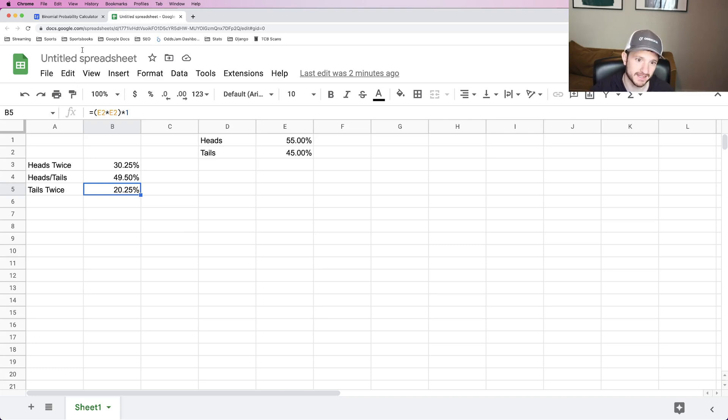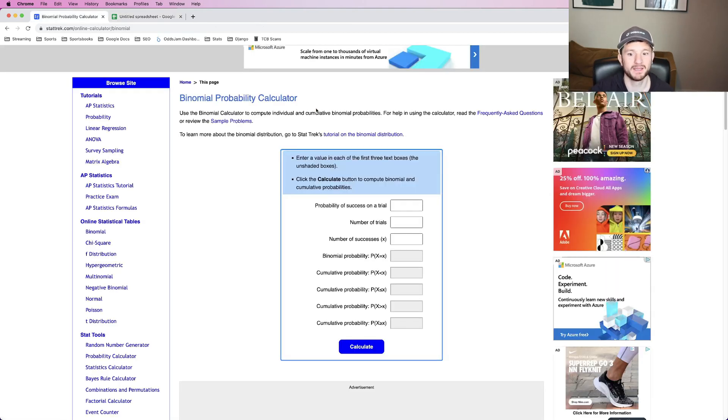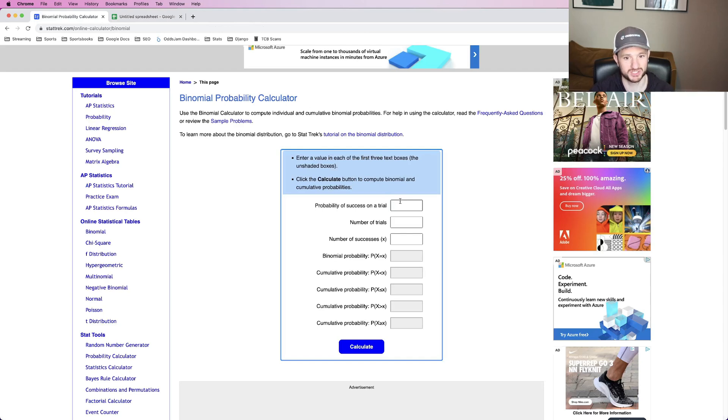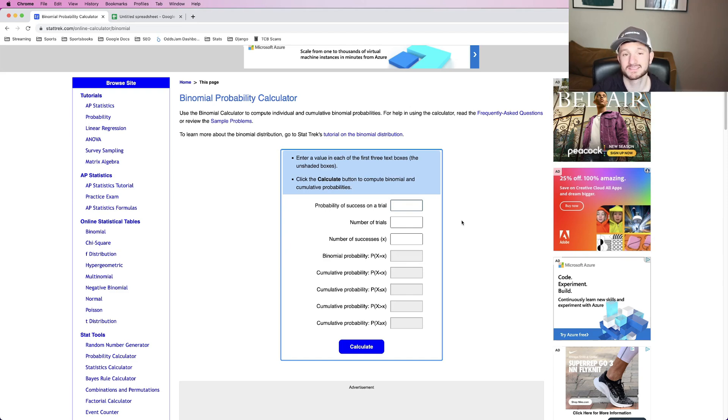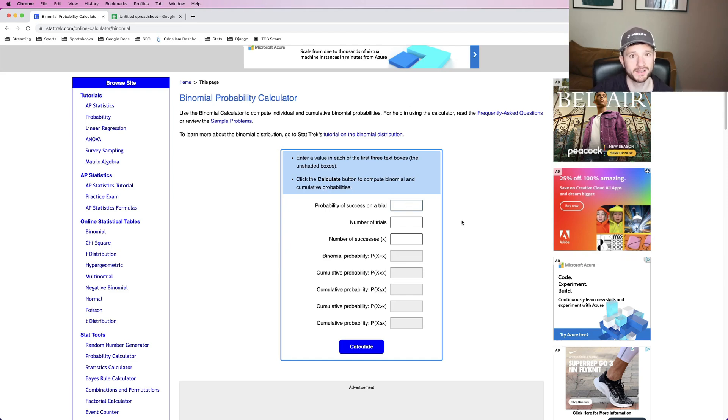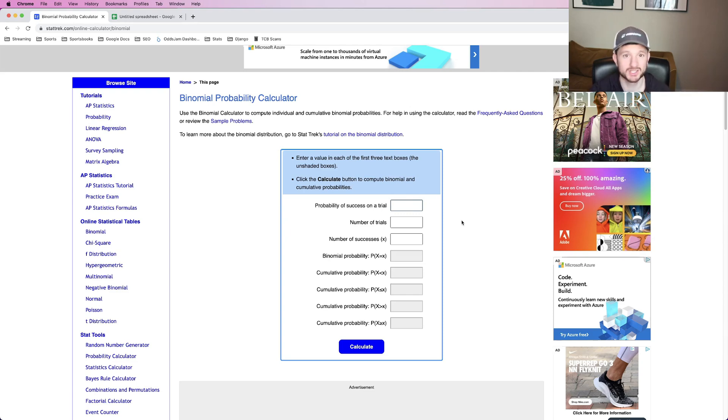Well, for that, you need a little bit of a more complicated system, which is exactly what we have on the screen here. It's a binomial probability calculator. You don't need to know the system behind it. All you need to know is that we're going to be working through the exact scenario of a 55% win percentage when we only need to win half the time.